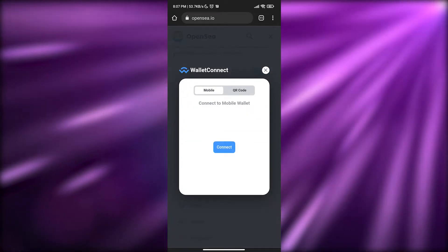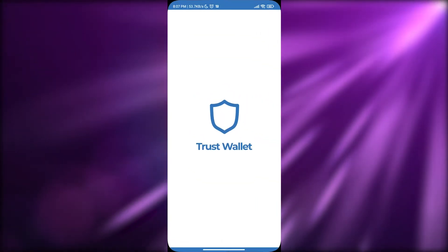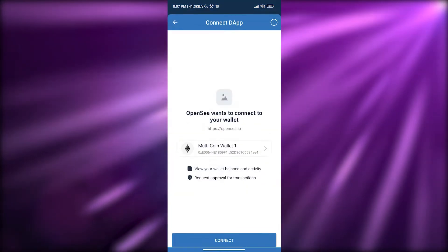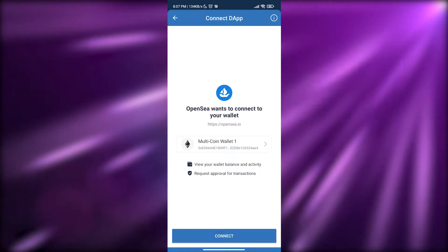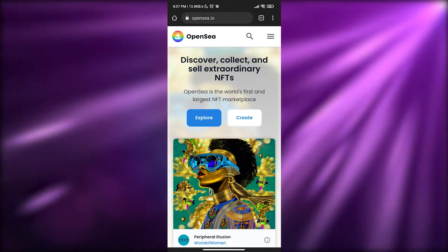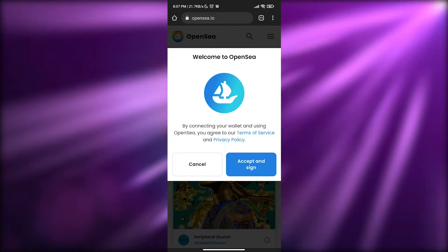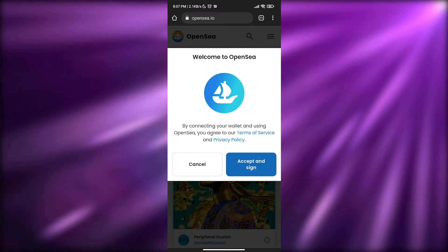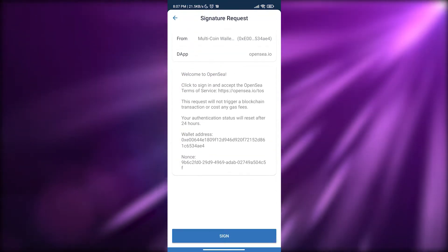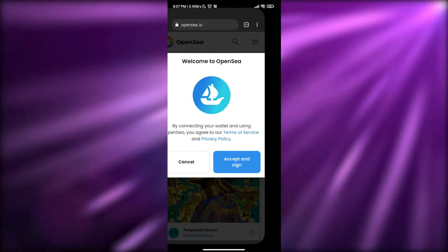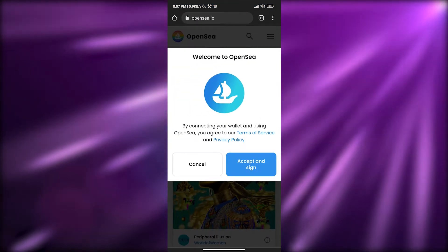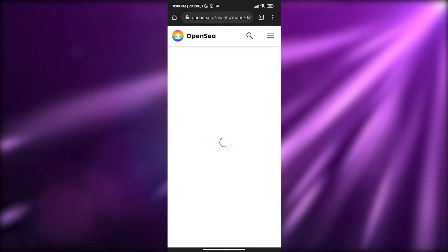Click on WalletConnect to connect your wallet. Click connect — it's going to open up Trust Wallet. Simply click continue and we're good to go. You'll now be connected with your Trust Wallet account within OpenSea via WalletConnect. Then just sign the transaction — you'll see the signature prompt.